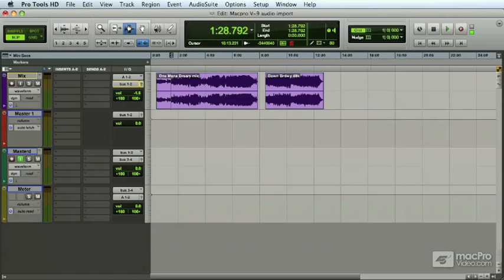Shelving equalizers. A shelving equalizer affects the level of the entire low frequency or high frequency range below or above the specified frequency.